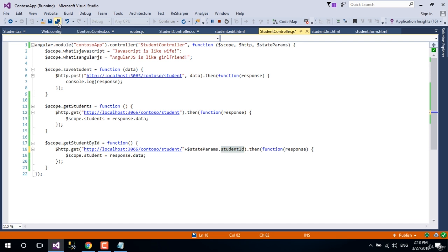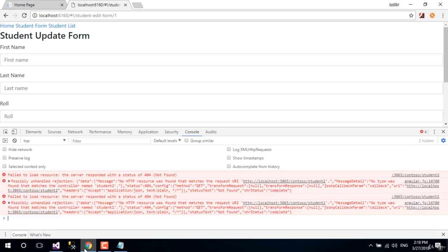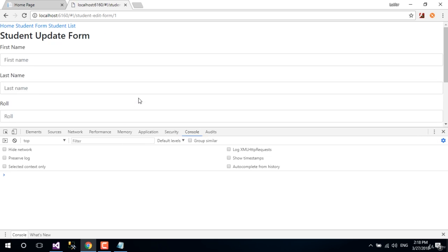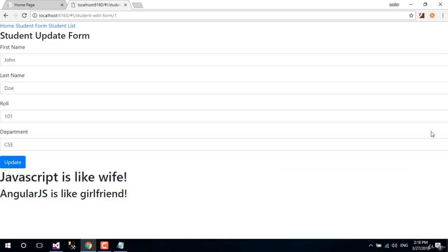Let's save all. Go back to browser and reload the page. Great, this time we got our data. Now it's time to update our data. Let's do that in next lesson.